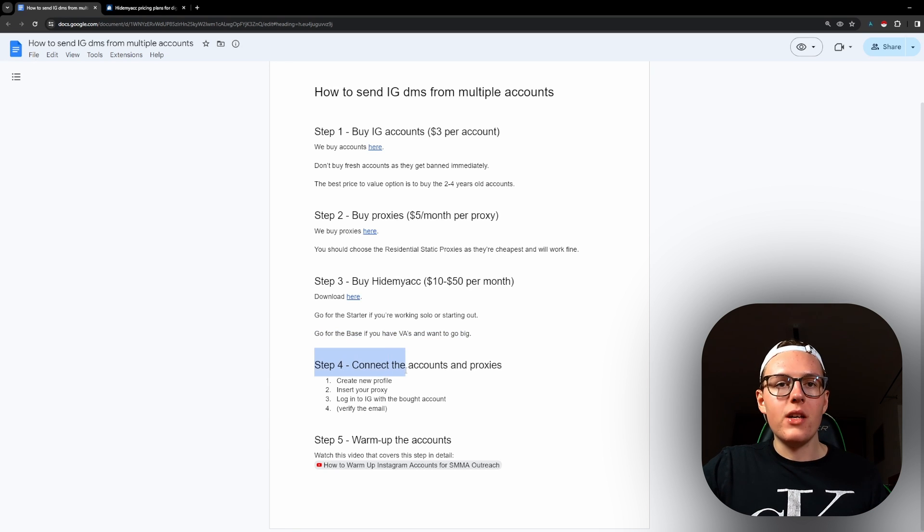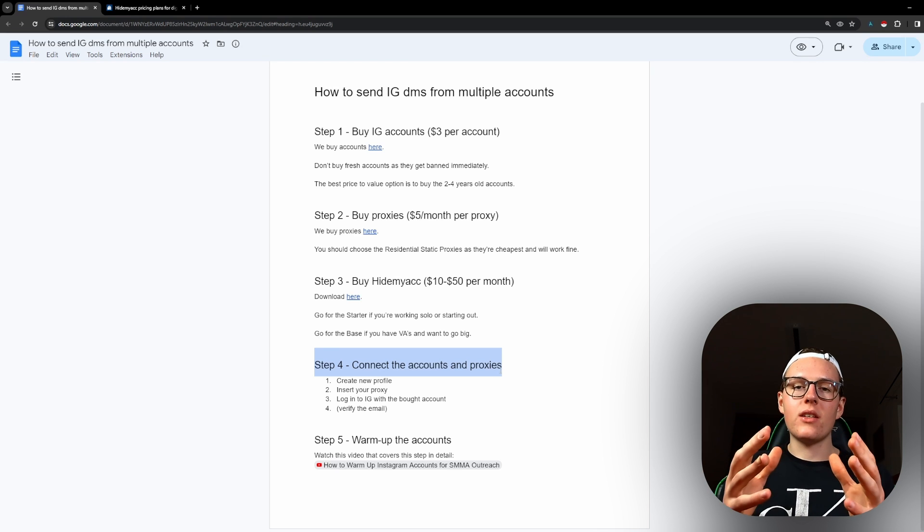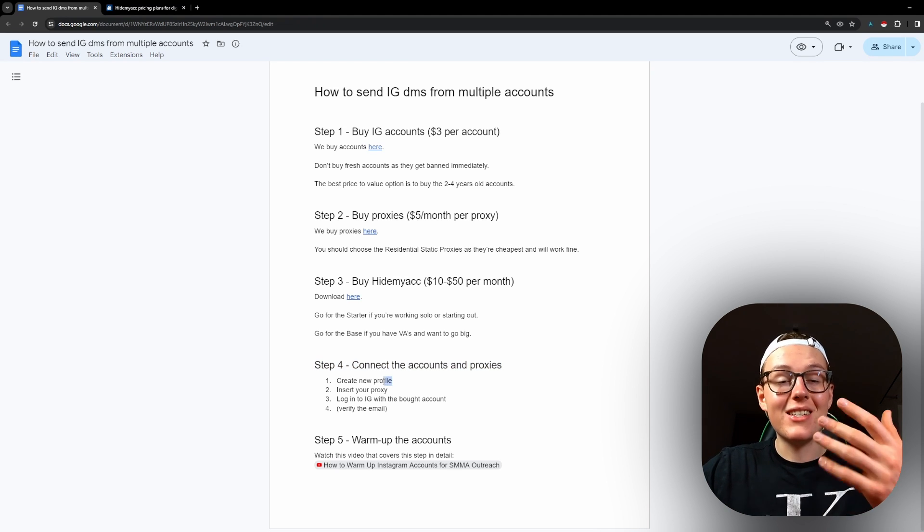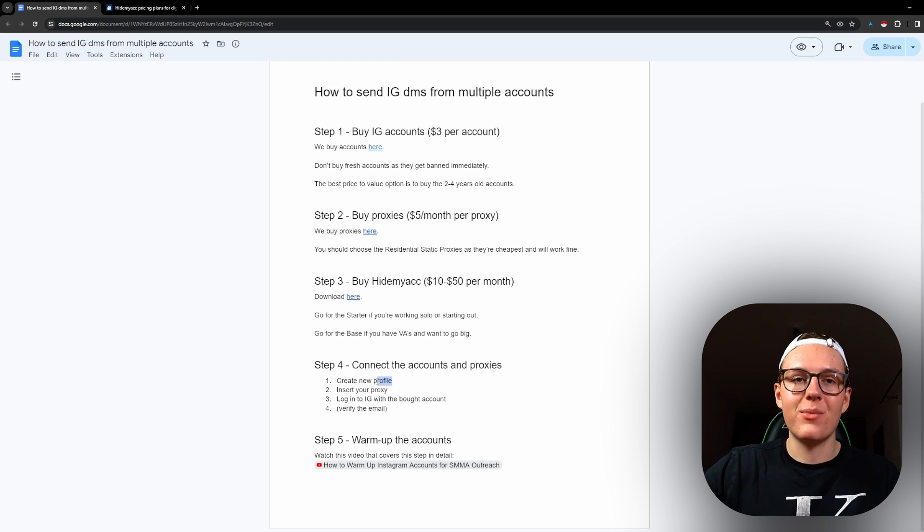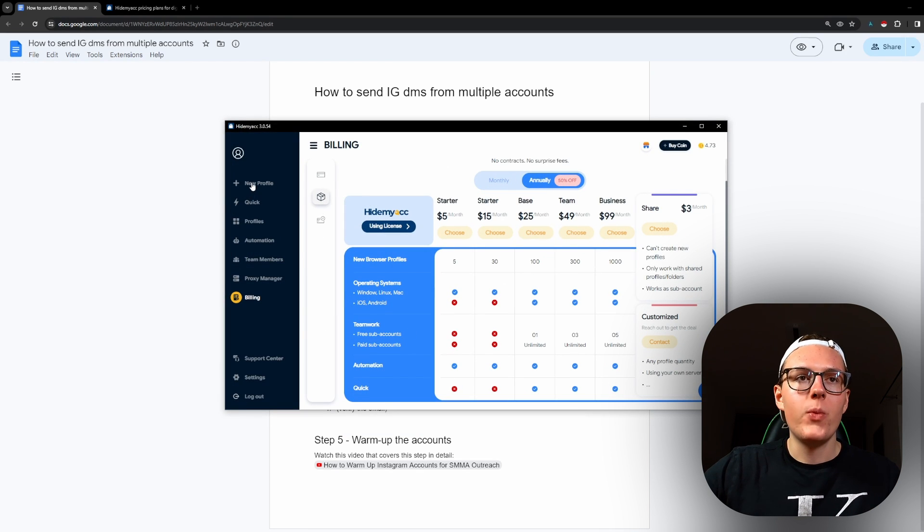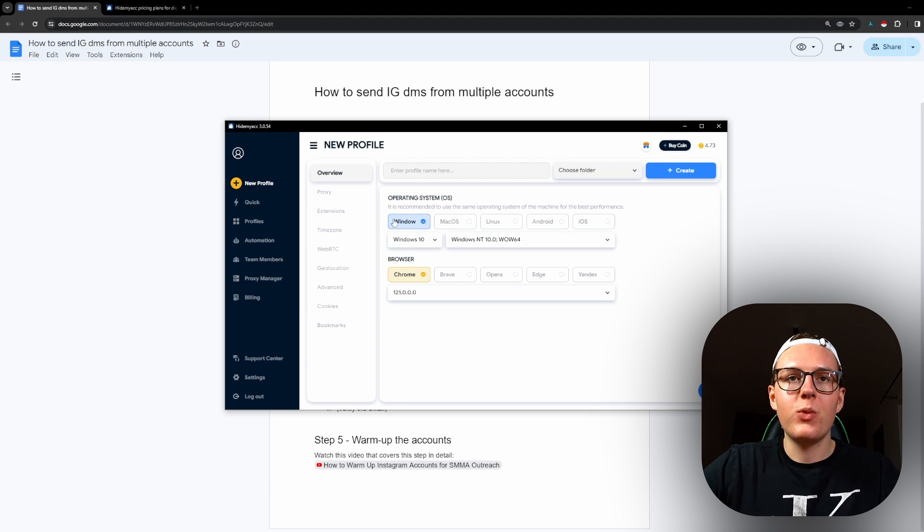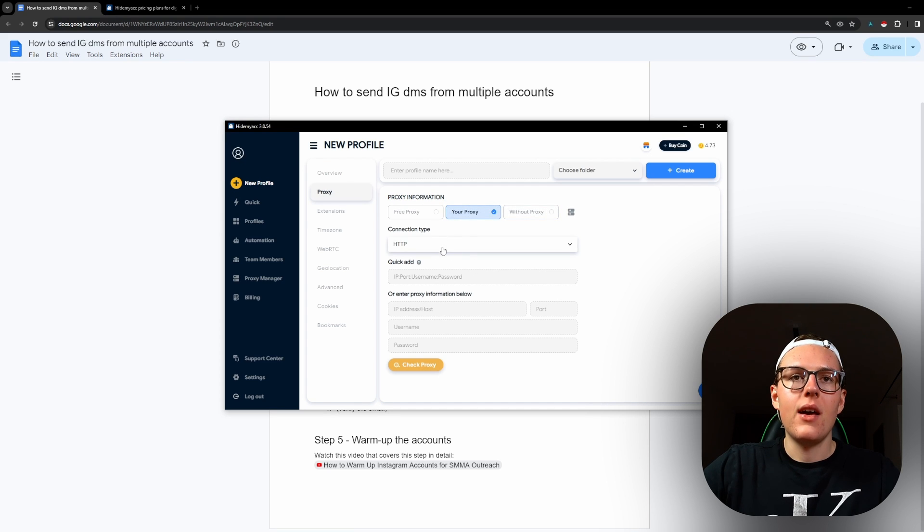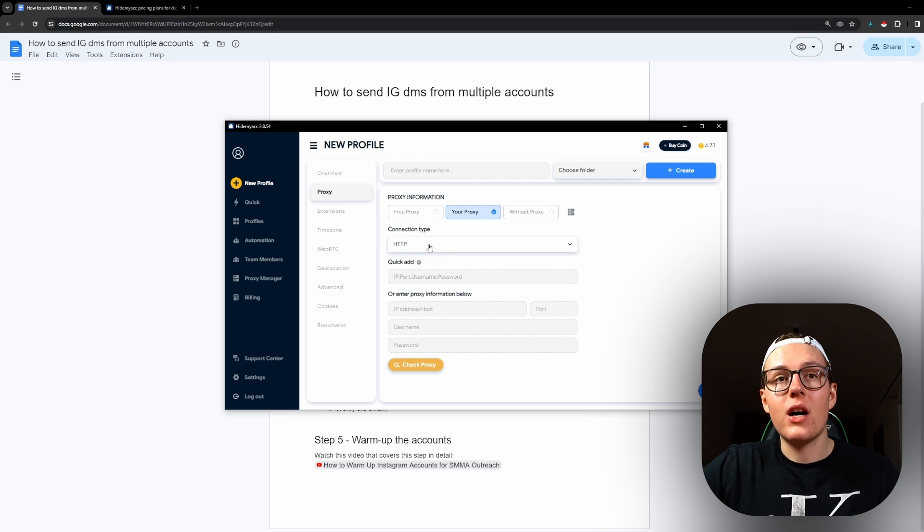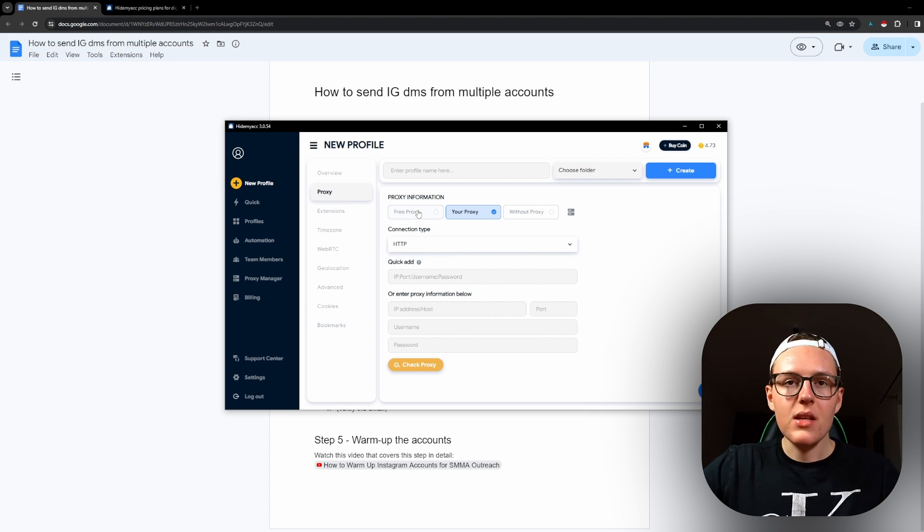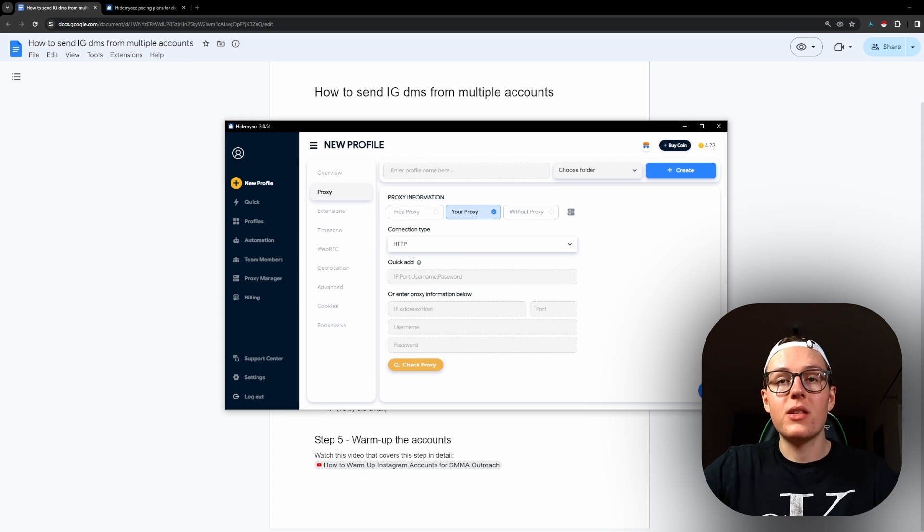Step four is to connect accounts and proxies. This is where we put all the things together and start inserting the profiles and the proxies. The way we do that, we open Hide My Account, we create new profile here, we enter a profile name and then we don't touch anything here. We just go to proxy, and the way we do it depends on what proxy you buy. They will tell you all of it in the provider. Then you can just paste the proxy here in this format, or you can just paste it manually like this.